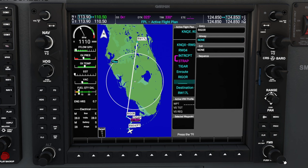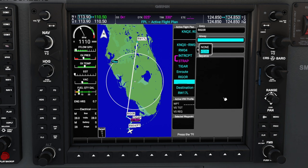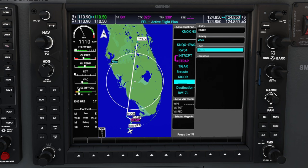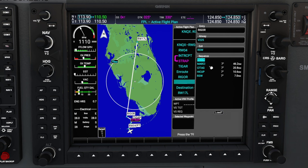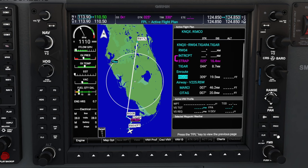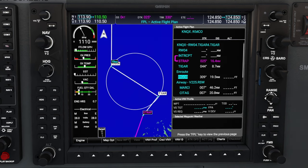To do that, we're going to use the inner FMS knob to start scrolling, and that'll bring up the various airways we can choose. We're going to highlight the Victor 225 and hit the enter button. Now it's going to ask us for an exit waypoint off of the Victor 225 airway. We're going to use the scroll knob to scroll through — our exit waypoint for today is going to be RSW. Highlight that with the cursor and hit enter to confirm. Below this you'll see the sequence of waypoints along this route. Use the FMS knob to scroll down to the load button, hit enter, and that will load the entire airway into our flight plan.